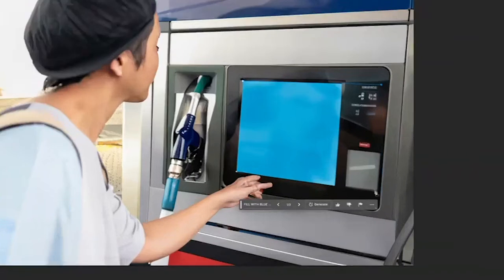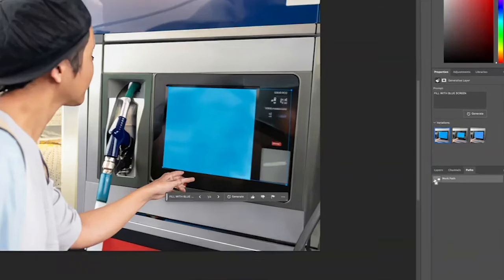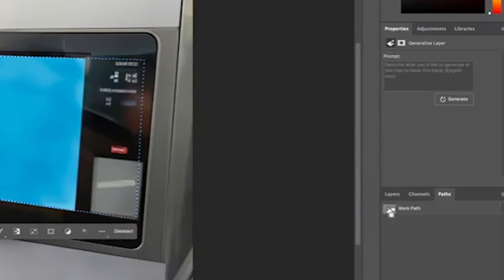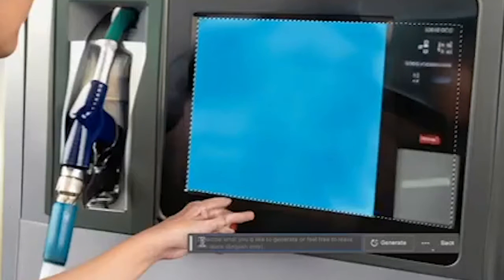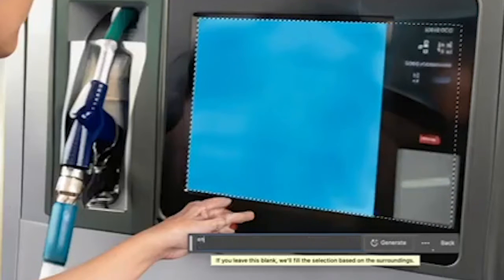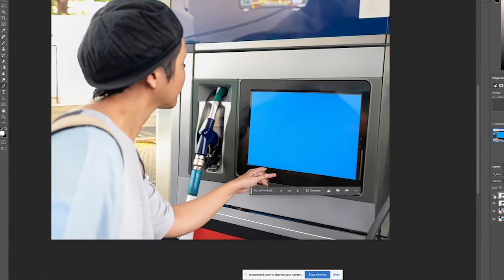Within the same gas pump mock-up image, I needed the touchscreen to be a bit bigger. All I had to do was make a selection of where I wanted that touchscreen to be using my pen tool, then hit Command-Click on my working path to get the marching ants. I hit Generate to Fill and asked it to extend the blue screen — boom, within a couple of clicks I have extended this blue screen and made it available to place my artwork.